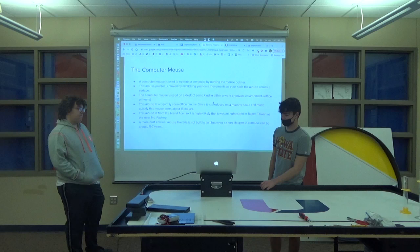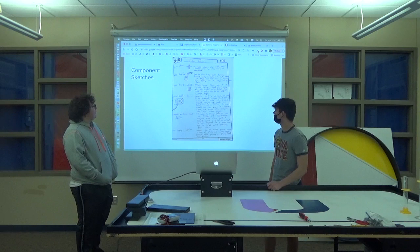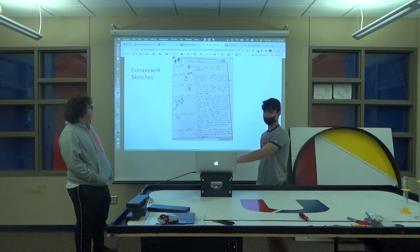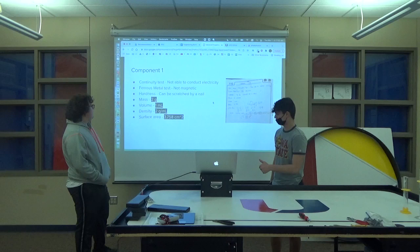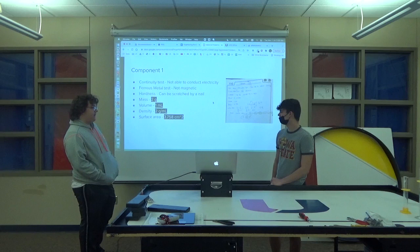These are just component sketches and descriptions of all the components. For our first component, which one was that? That was a spinning wheel.